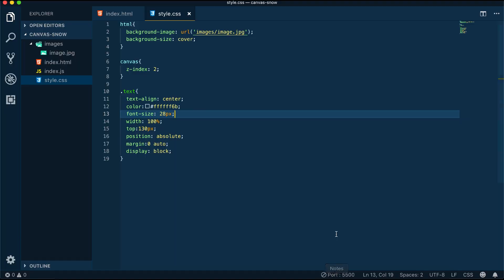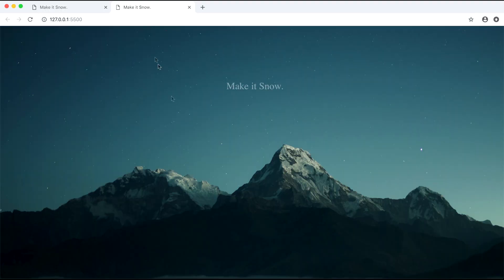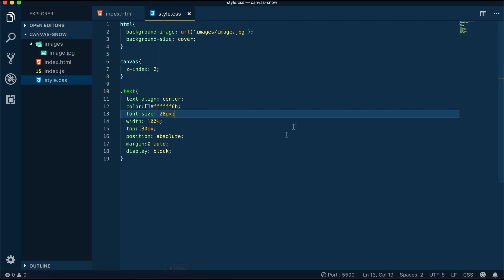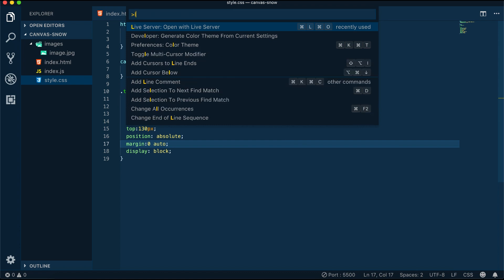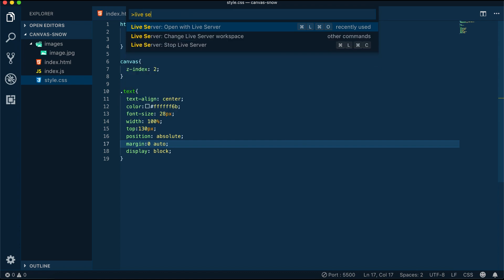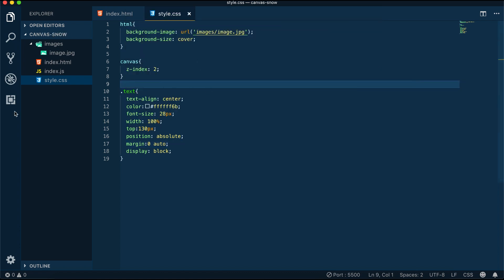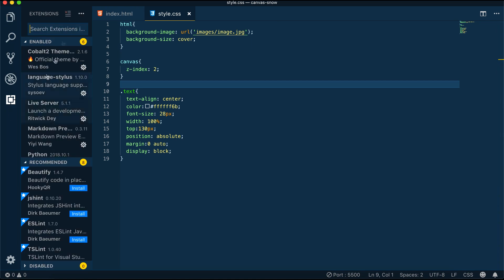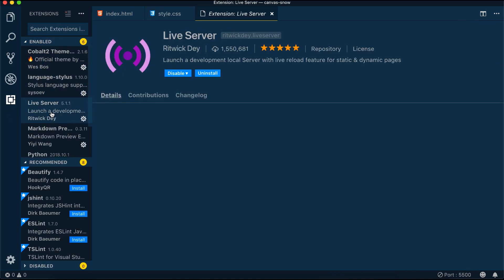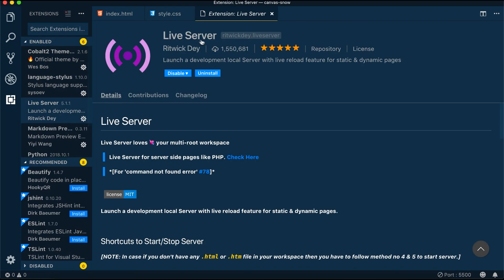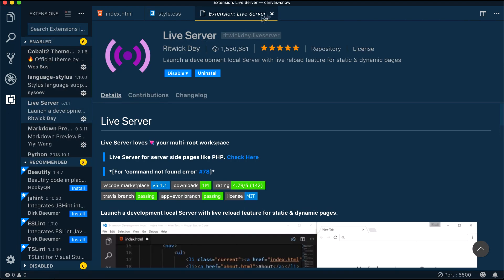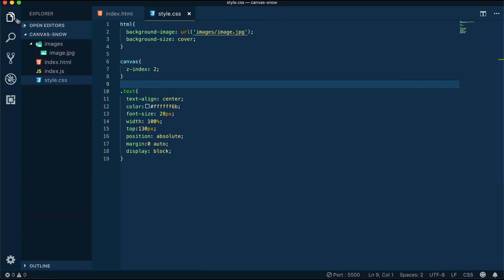You can do this by going down to the live server icon here, or if you're on Mac, you can press command shift plus P and then type in live server. I should also point out that this is a plugin that you can easily install through the Visual Studio Code extension sections. Now we can head over to the index.js file.